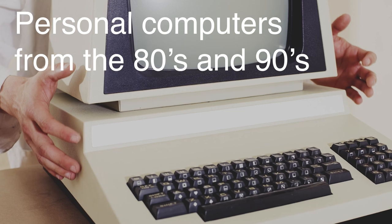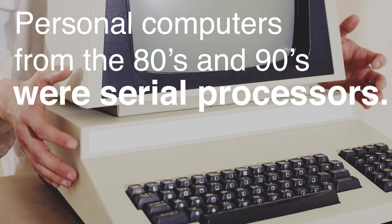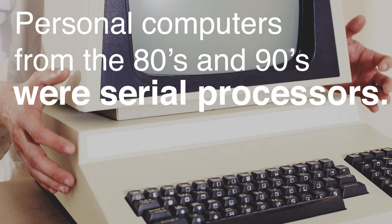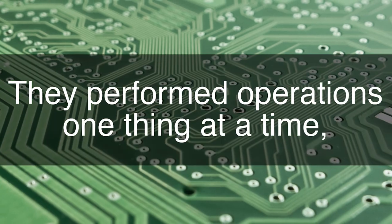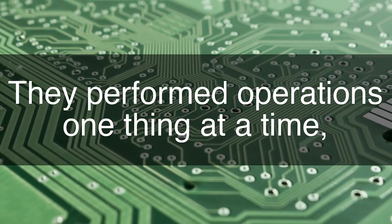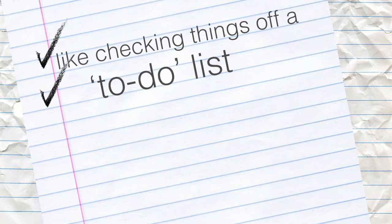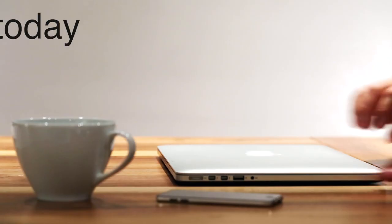Personal computers from the 80s and 90s were serial processors. They performed operations one thing at a time, like checking things off a to-do list in an orderly fashion.